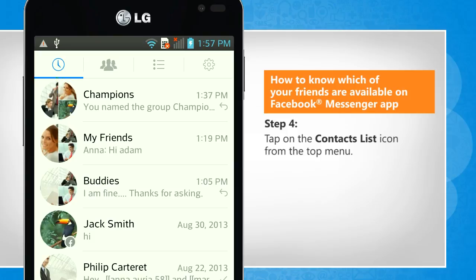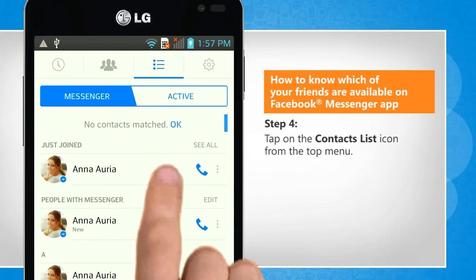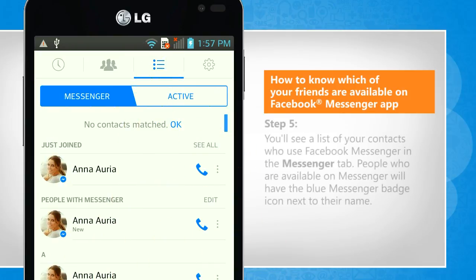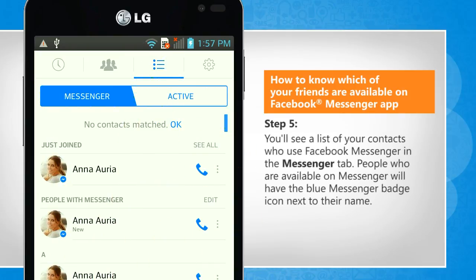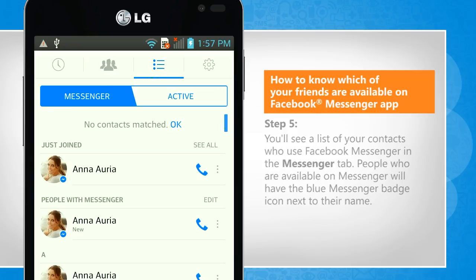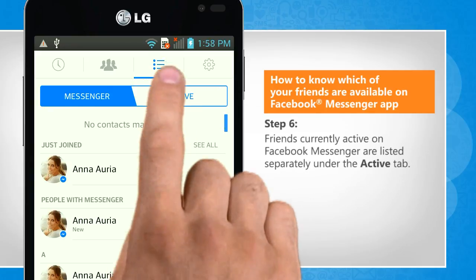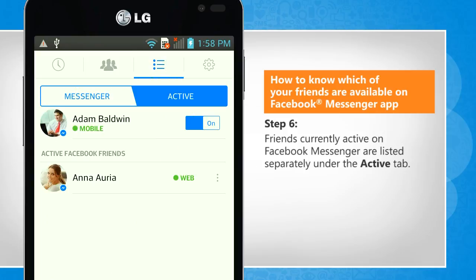Tap on the contacts list icon from the top menu. You'll see a list of your contacts who use Facebook Messenger in the Messenger tab. People who are available on Messenger will have the blue Messenger badge icon next to their name. Friends currently active on Facebook Messenger are listed separately under the Active tab.